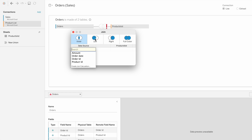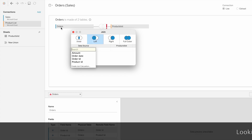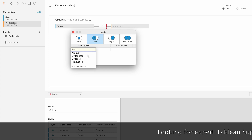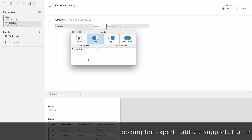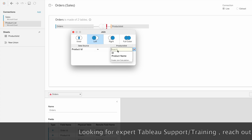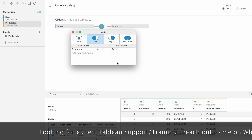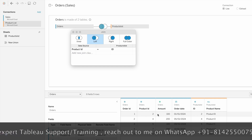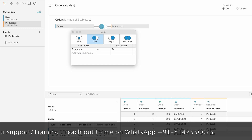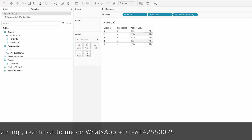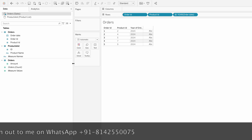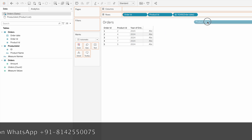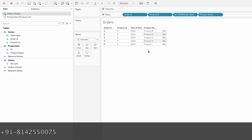You have to define the join condition - either inner join, left join, right join, or full outer join. In this case I'll go with the left join. With a left join I'll get the complete list of orders and the matching IDs from the product list table. We join on product ID and the ID from the product list table. Once joined, you can see the product name against each product.